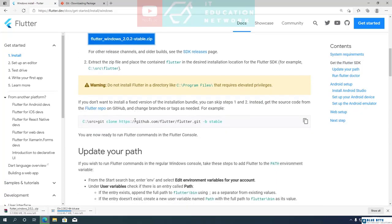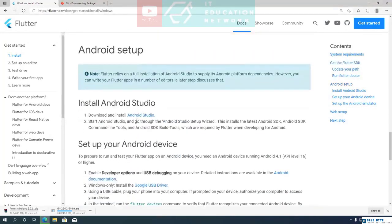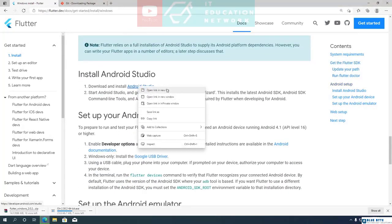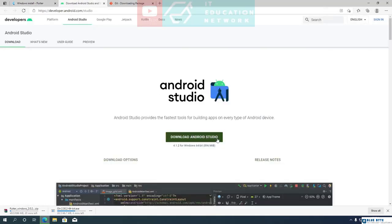We also need to get Android Studio. Android Studio serves two purposes. First, you can use it as a code editor. Second, it provides Android SDK, Android SDK command line tools, and Android SDK build tools, which are required by Flutter for developing Android apps. Go to the Android Studio website and download Android Studio.